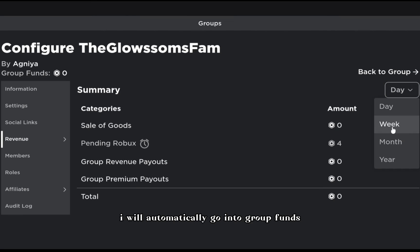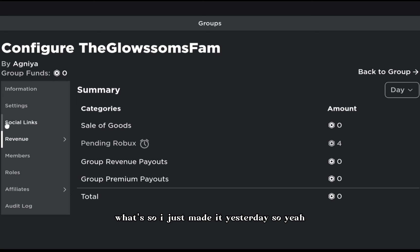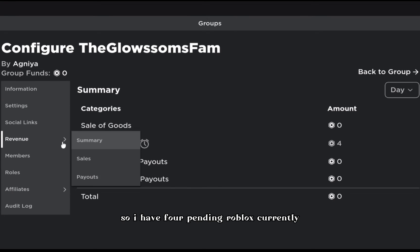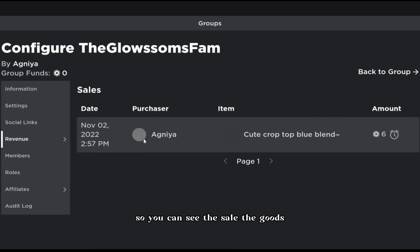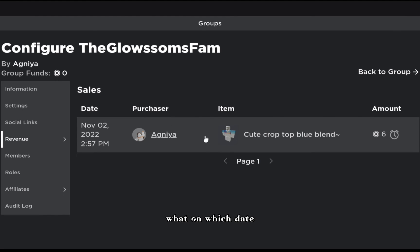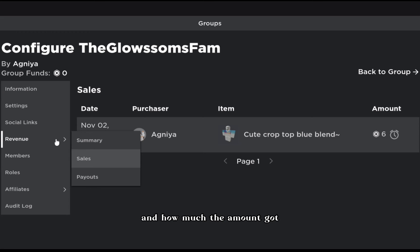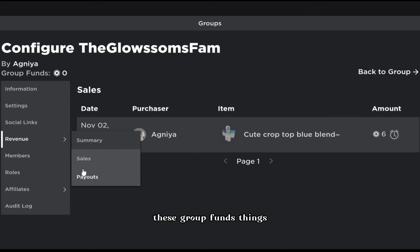It will automatically go into group funds. You can see revenue broken down by day, week, month, or year. I just made the group yesterday, so I have four pending Robux currently. Under sales, if somebody bought your pants, t-shirts, or game passes, it will show the date, who bought it, the time, what they bought, and the amount.